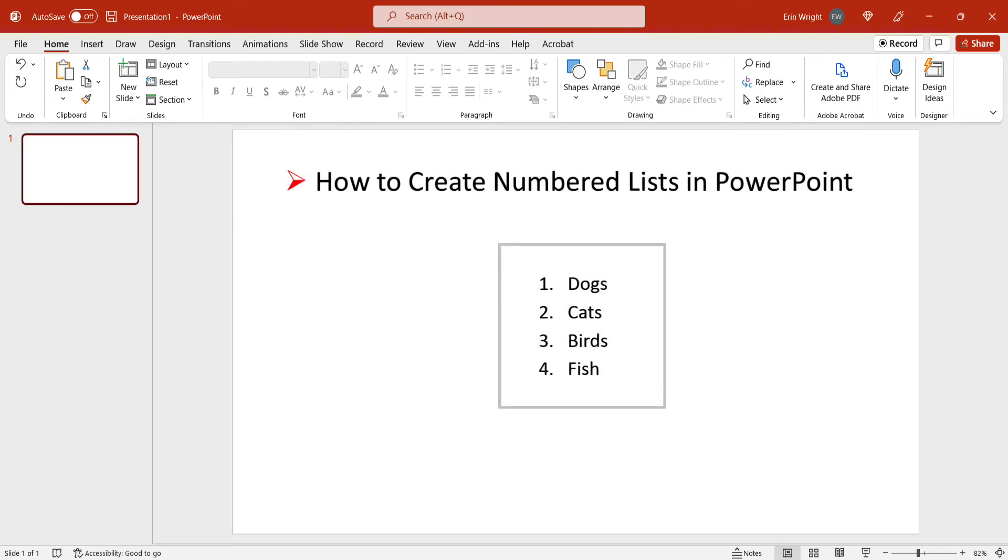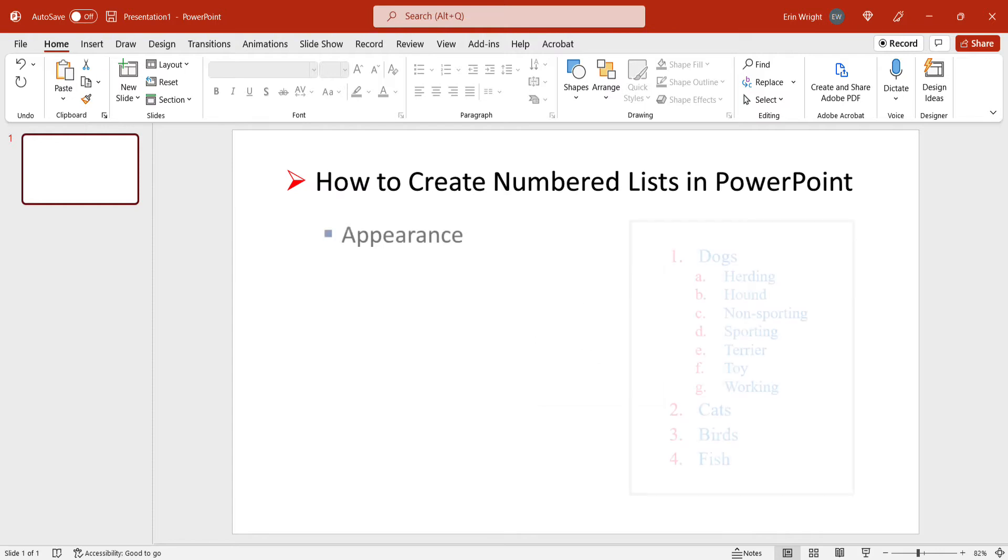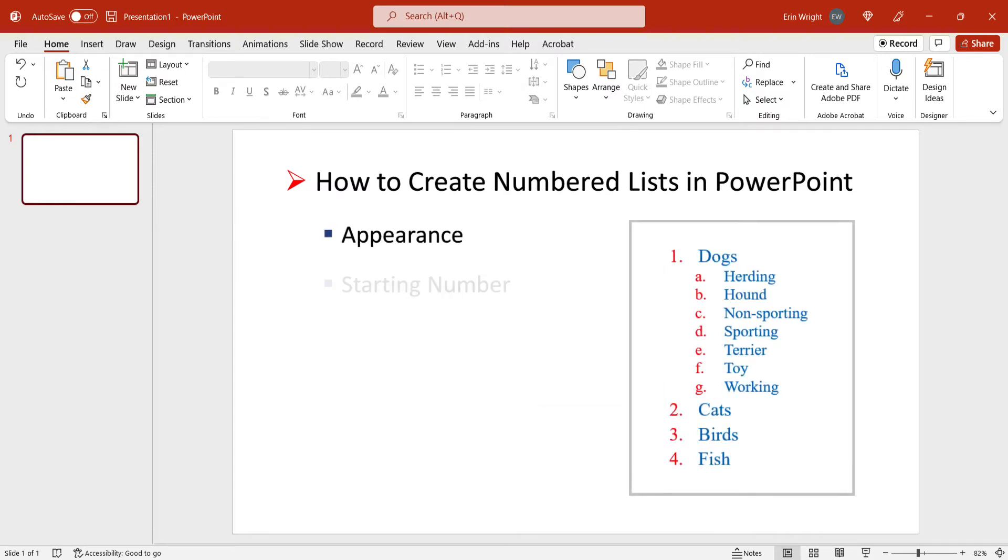As we create the list, we'll also modify the appearance, starting number, and list level.